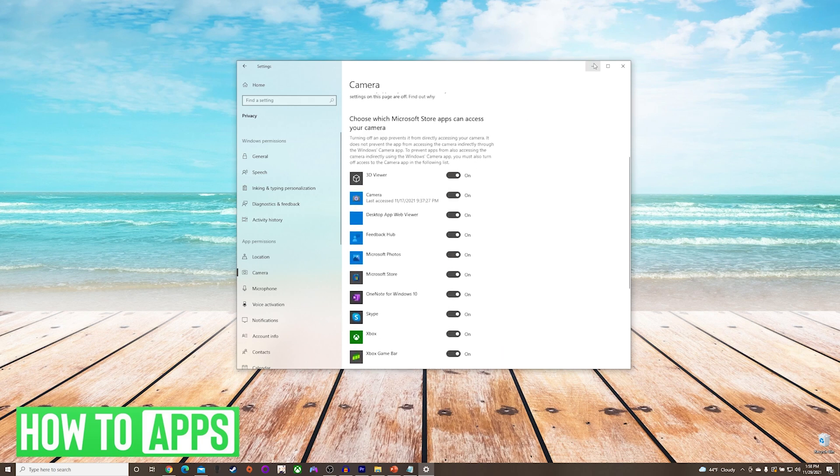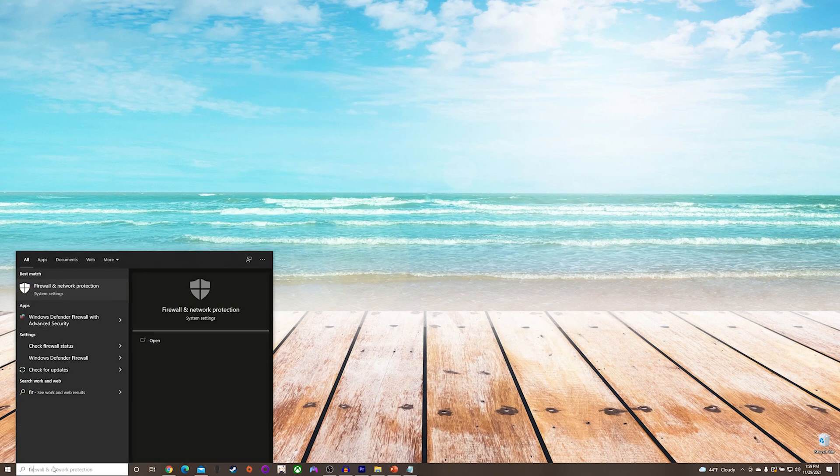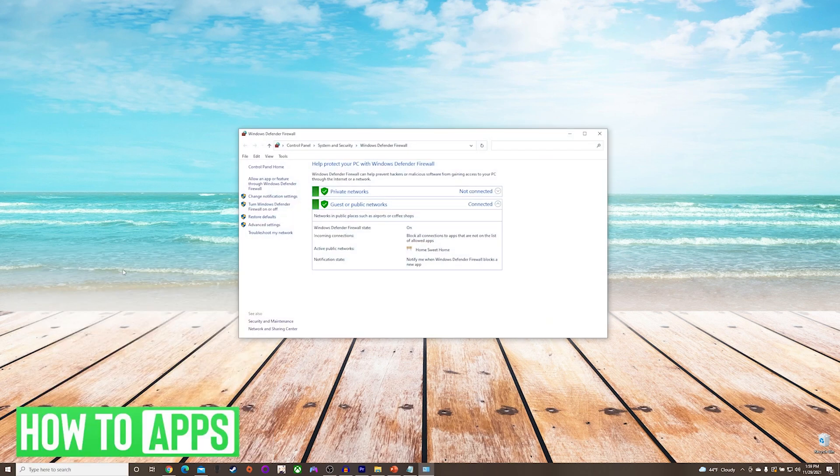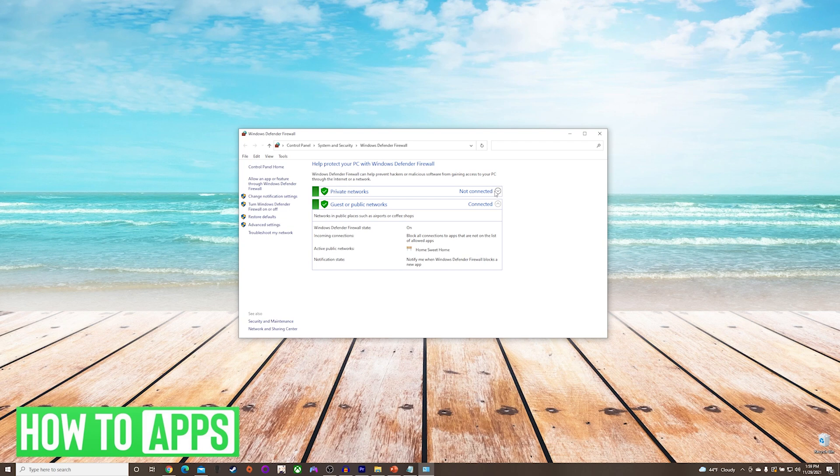The last thing we can do is check and see if our firewall is preventing us from using our camera. So what we'll do is go back to our start menu, and we will type firewall, and it'll be Windows Defender firewall. You can see that here it's all turned on. However, to verify that is not the issue, we will have to turn it off momentarily and check to see if our camera works before turning it back on.